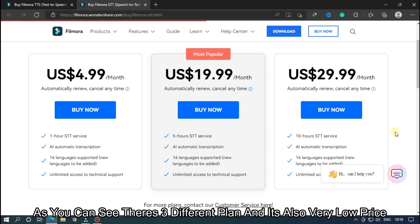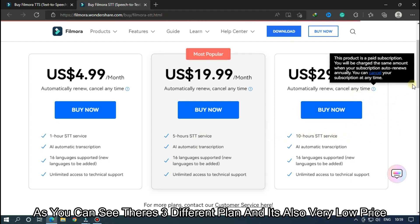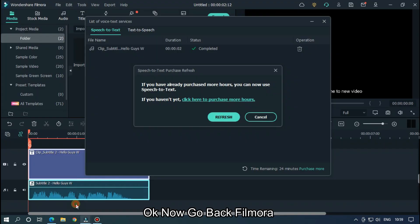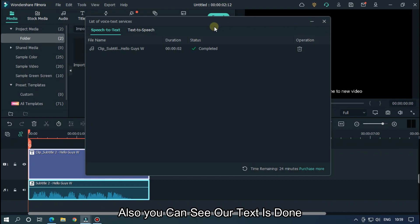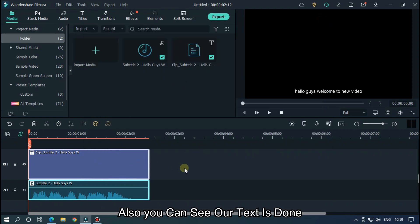As you can see, there are three different plans and they're also very low price. Now go back to Filmora. As you can see, our process is done and our text is ready.